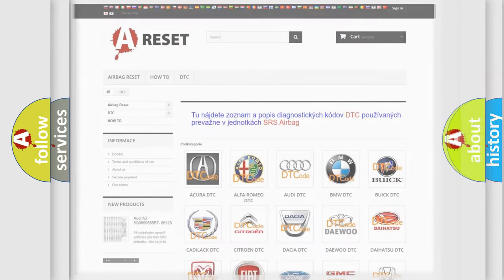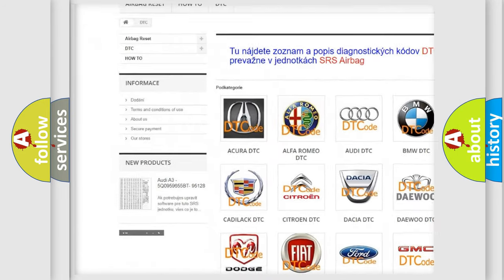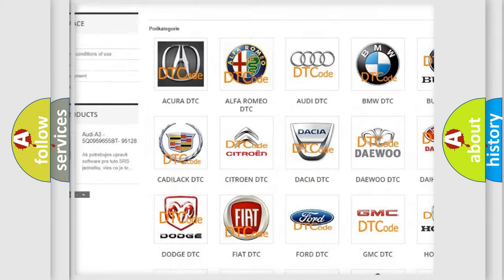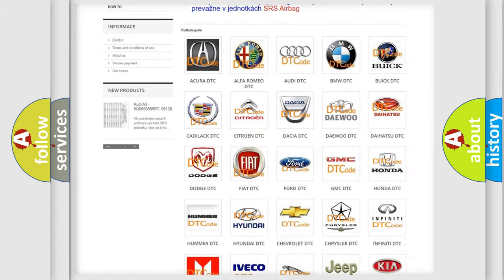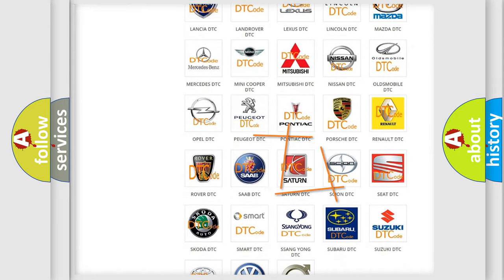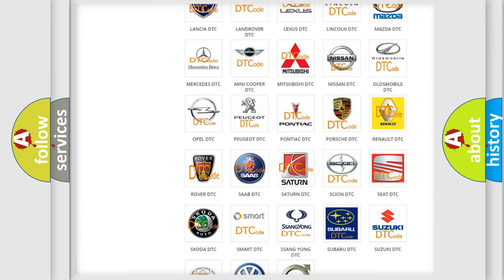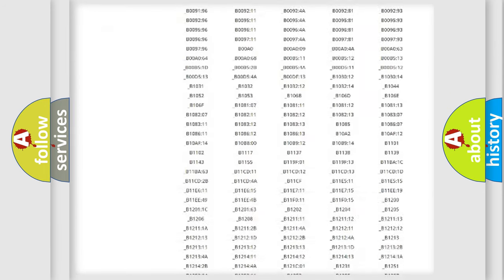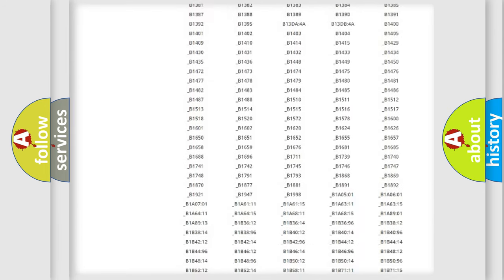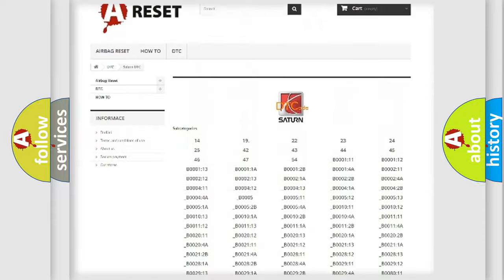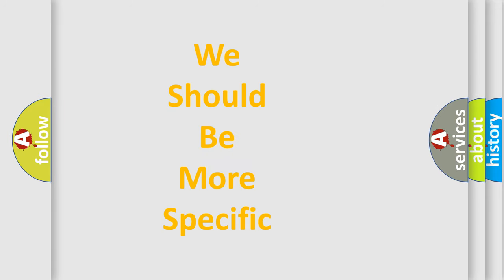Our website airbagreset.sk produces useful videos for you. You do not have to go through the OBD2 protocol anymore to know how to troubleshoot any car breakdown. You will find all the diagnostic codes that can be diagnosed in Saturn vehicles, and many other useful things. The following demonstration will help you look into the world of software for car control units.